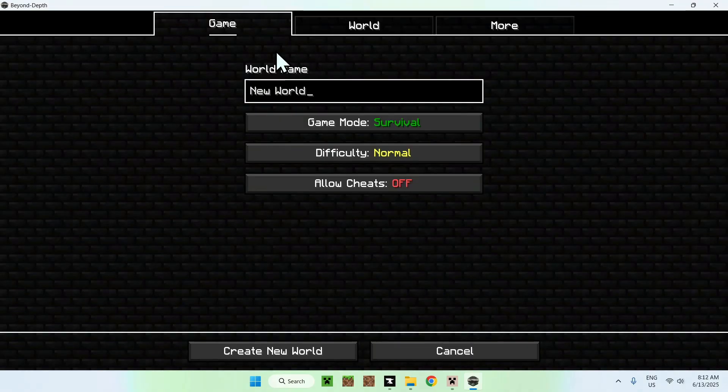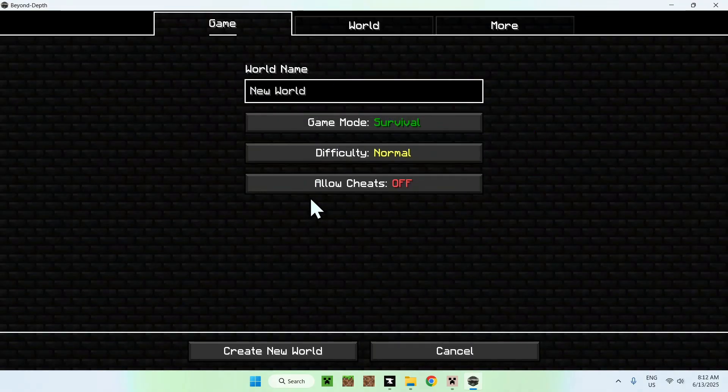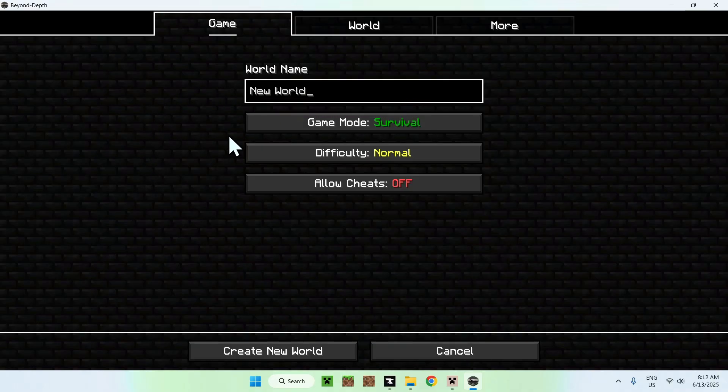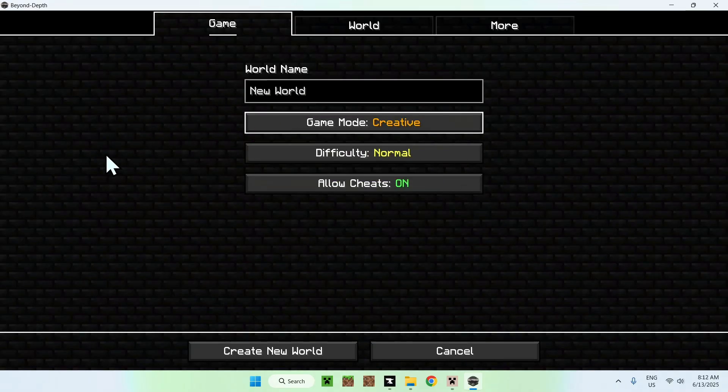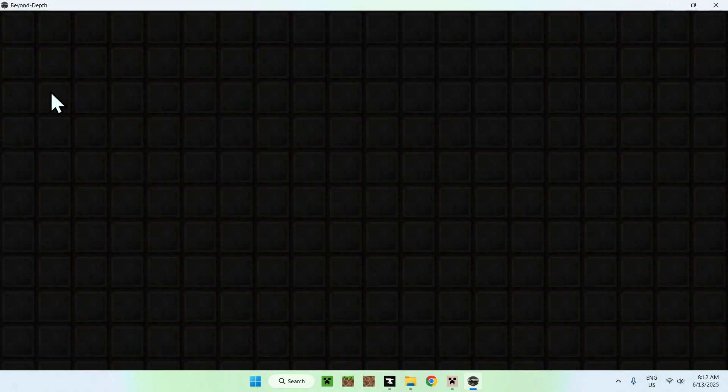Here we have a world name, a game mode. You basically don't want to change anything except for the name. I'll just do creative here just for the sake of a tutorial video. We'll just go to the actual gameplay of Beyond Depth to see the difference compared to a Vanilla world.